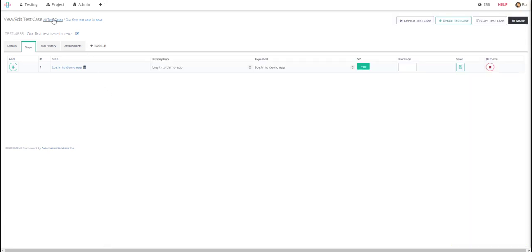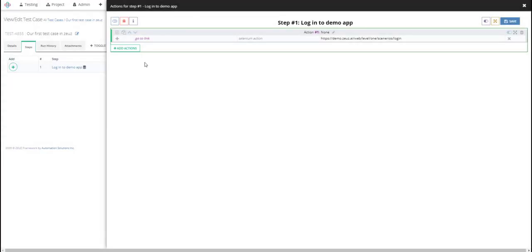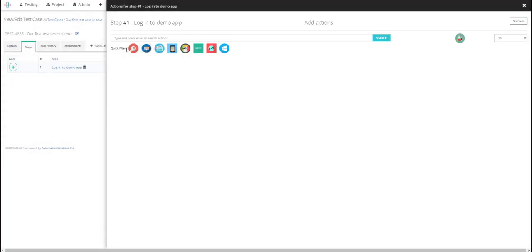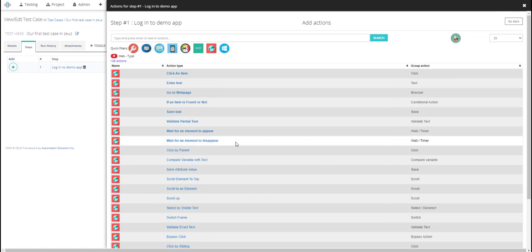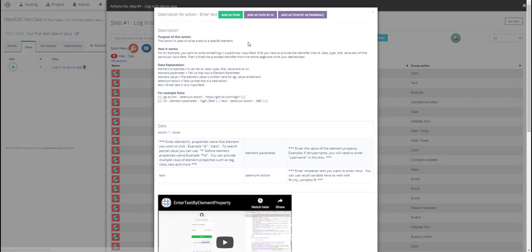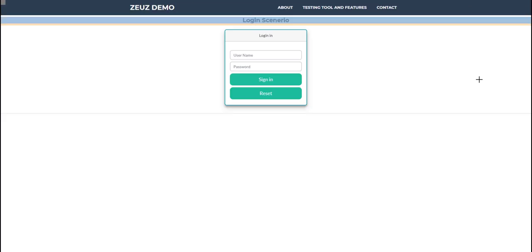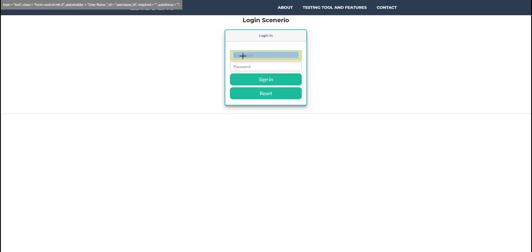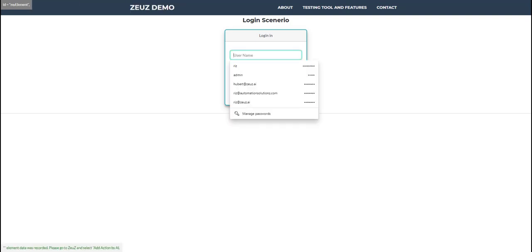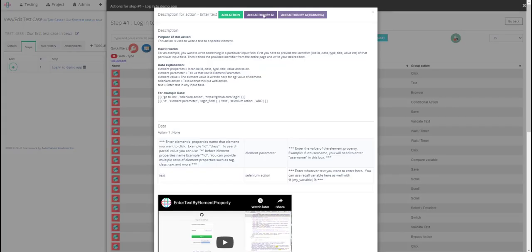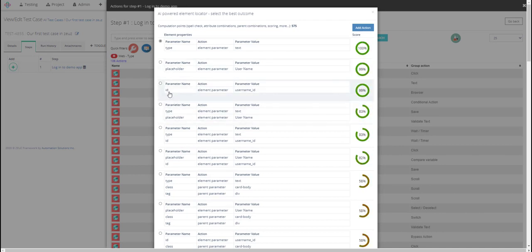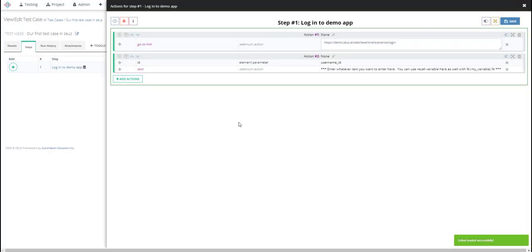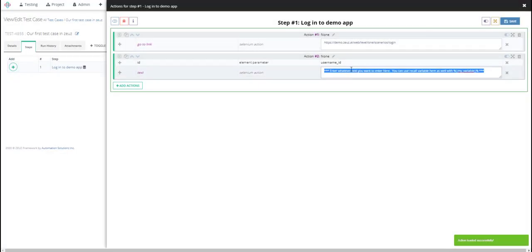Now we'll go ahead and add our next step to login actions to login. So let's go ahead and add the action. So I'll apply filter this time and I need to enter text, so I'm going to select enter text. And in this case before I click on add action by AI, I'm just going to activate my Chrome plugin and I will click on username and then add action by AI and then I'll select in this case ID. It's 100% and I'll select add action and for my value for the text I will enter my username.